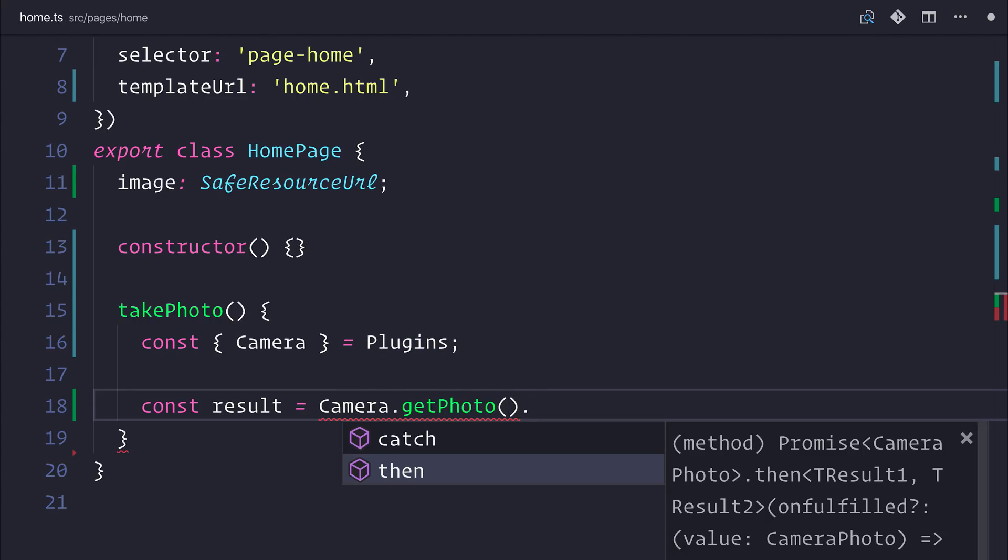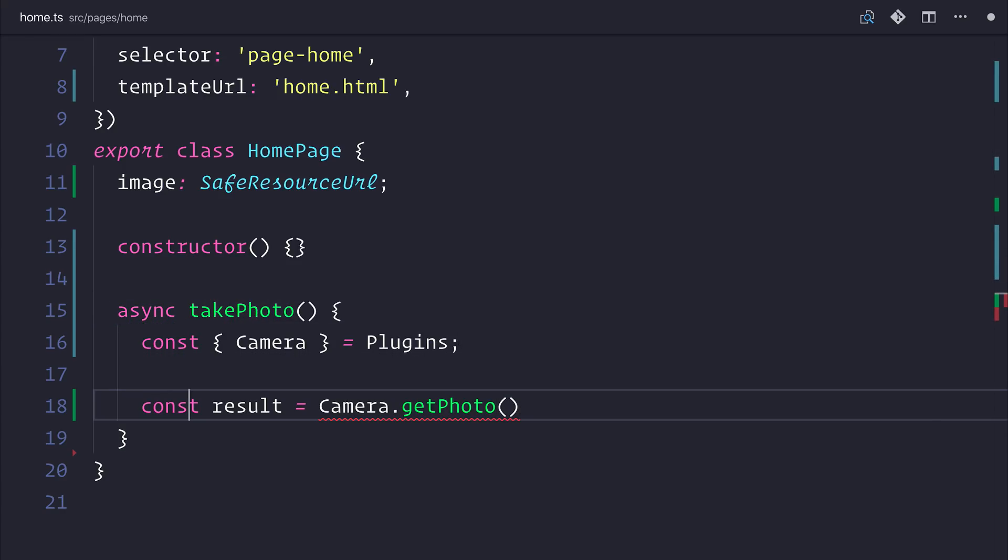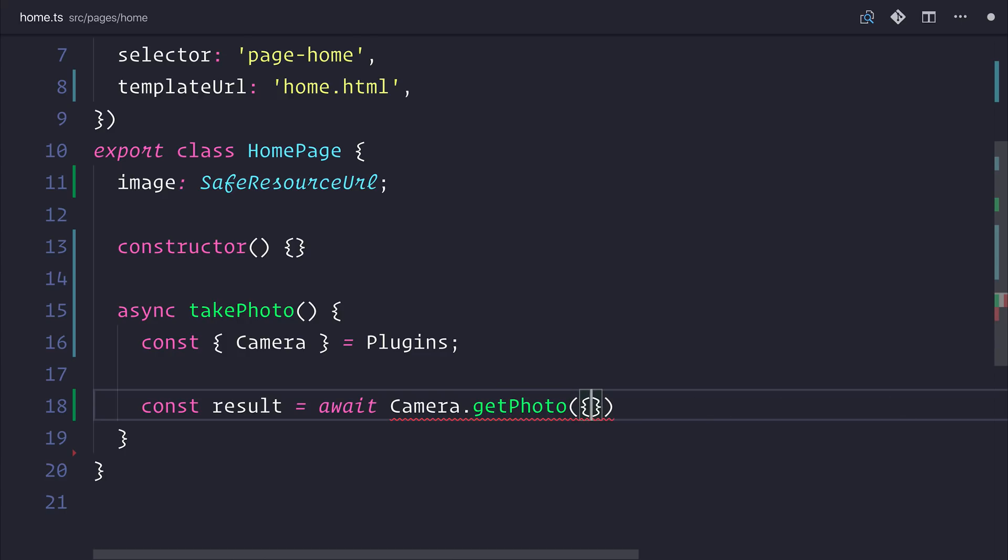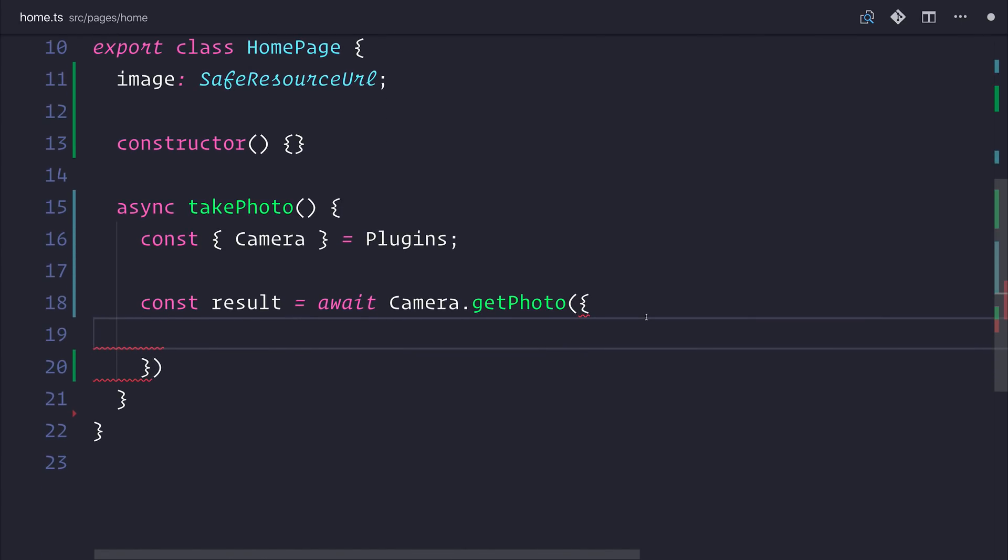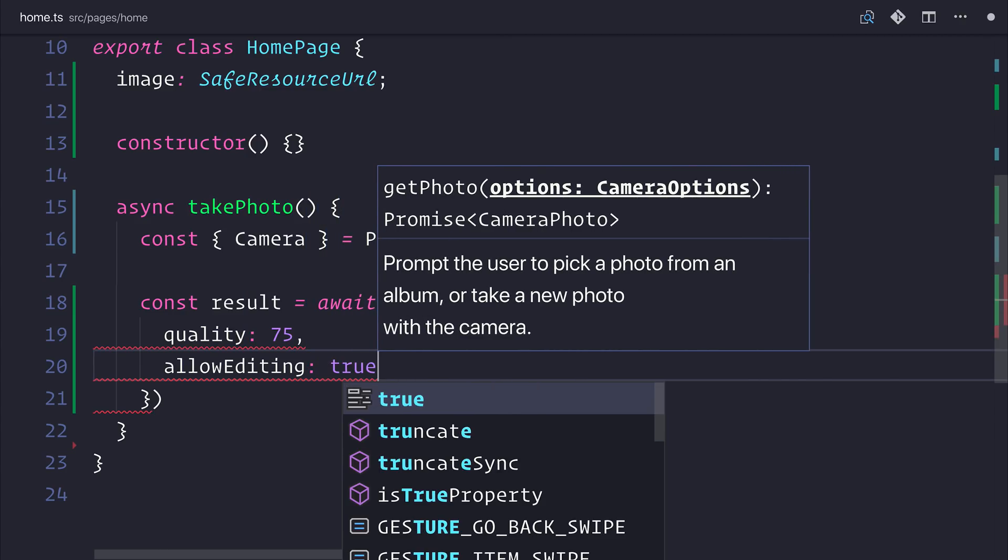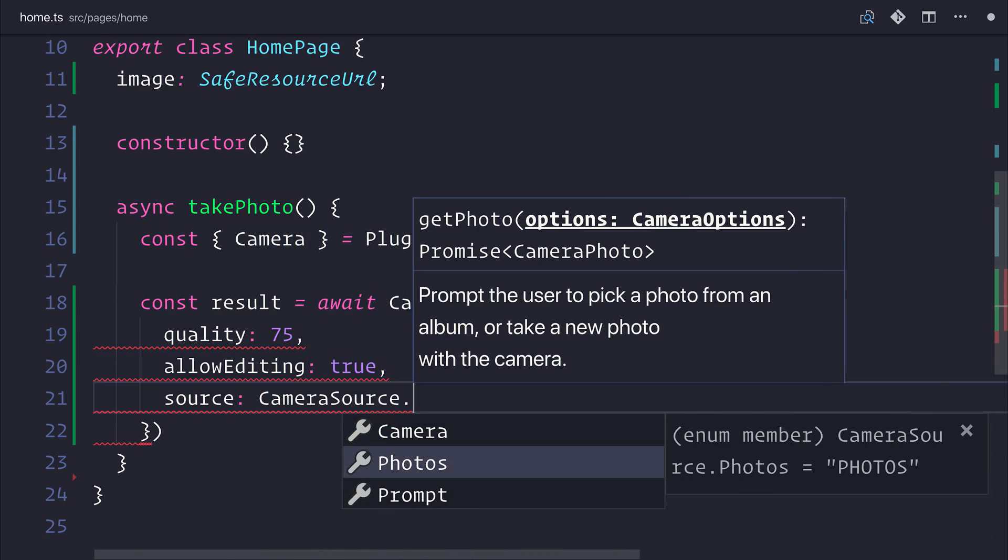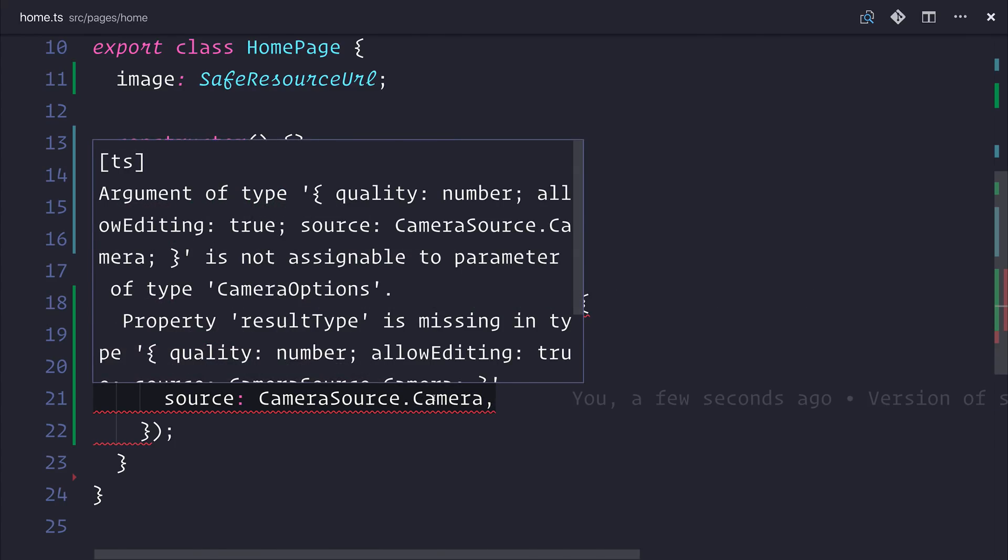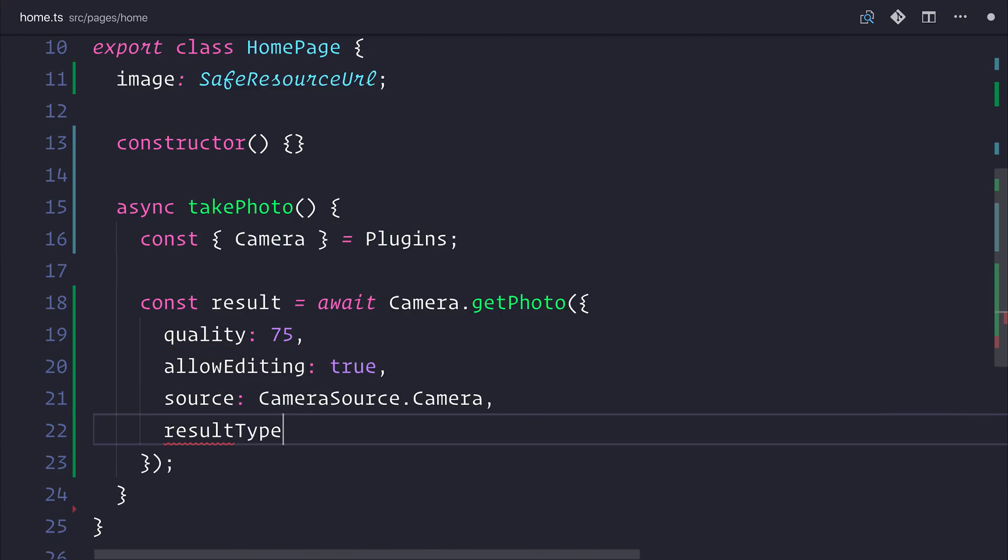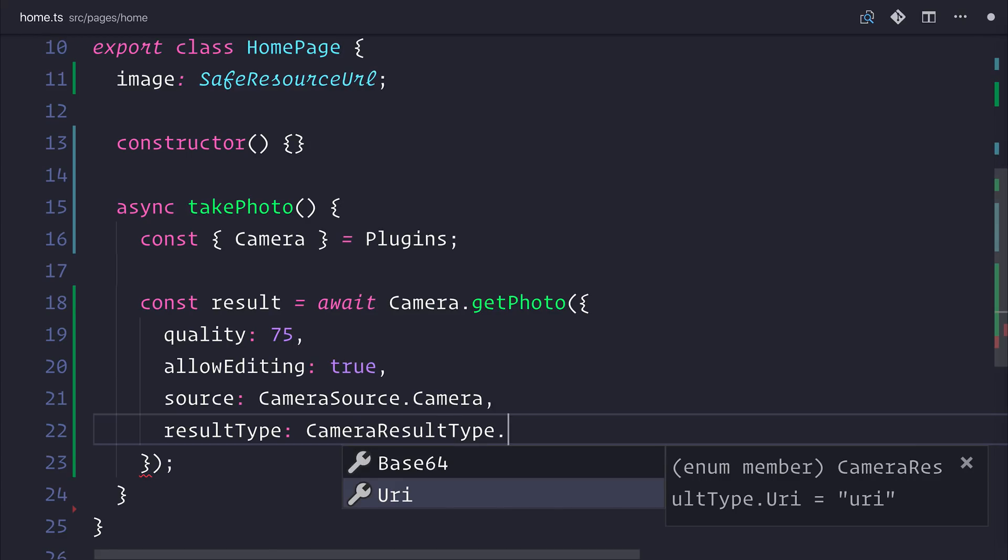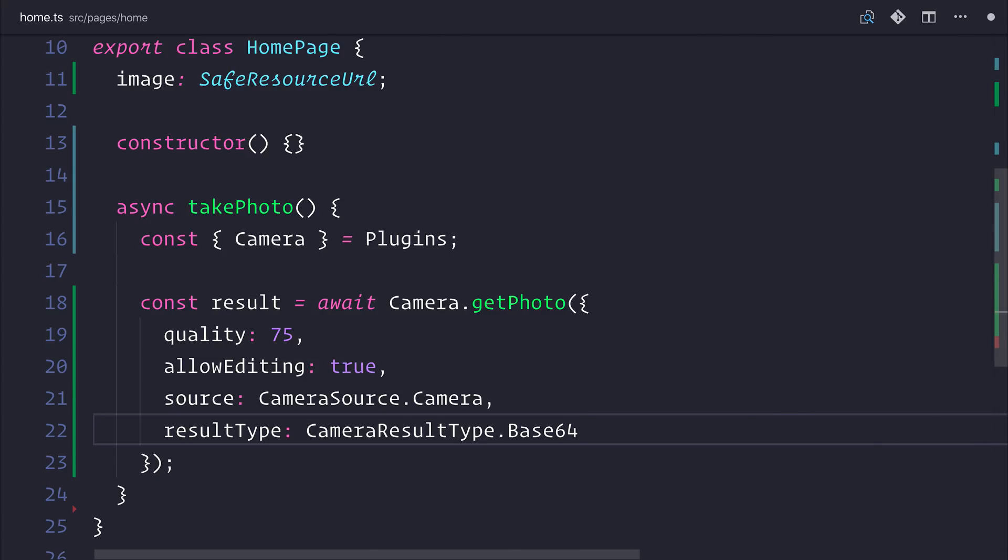You'll notice that if we hit a dot at the end of this, that we do get back a promise. So we can take advantage of async and await. Let's make this an async function. Add await on the result. This means that the value of getting that photo will be assigned to this result variable. We need to pass in an object. And that object will allow us to configure the camera. We'll set the quality equal to 75. We'll allow the user to edit the photo. We'll set the source of the photo equal to cameraSource.camera. But if you wanted to, you could also set this to be something like cameraSource.photos. And we also want to set the result type. Let's make that the cameraResultType. And as you can see, we can either have a URI to the file path or the base64 result. We'll set that to base64 for now, but do be careful with this because you will get back a massive string and that's not great for production and performance.